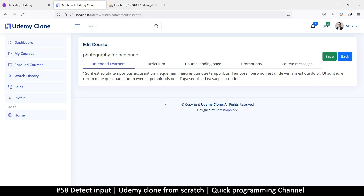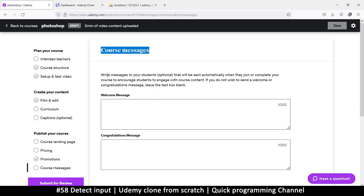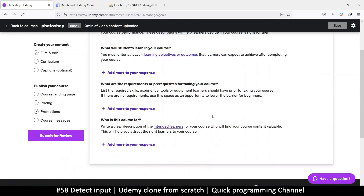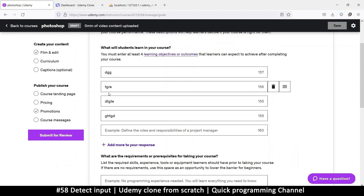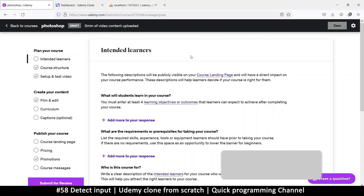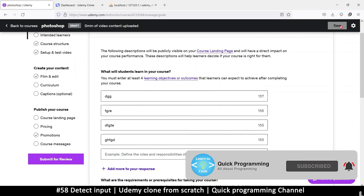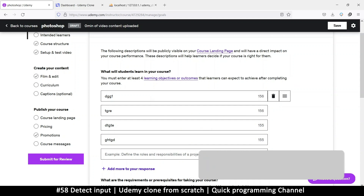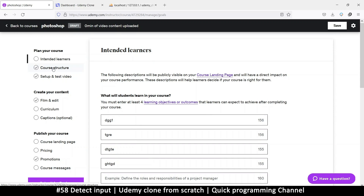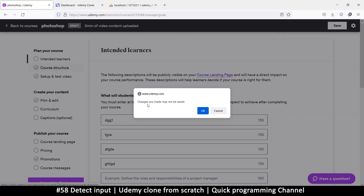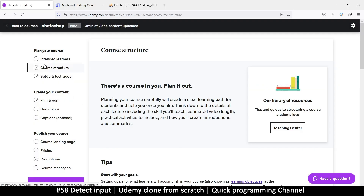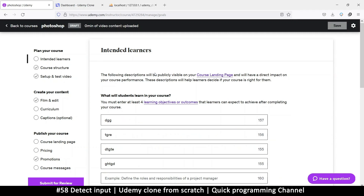Hello and welcome back. What we want to do here is know when some inputs have changed. If I go to the Udemy page and click on 'Intended Learners', then go to another tab, it doesn't warn me about not saving because the save button is disabled. But if I type something, the save button becomes active, and when I click on another tab it warns me: 'Changes you made are not saved, do you want to continue?' If I say OK, it moves away and discards those changes.